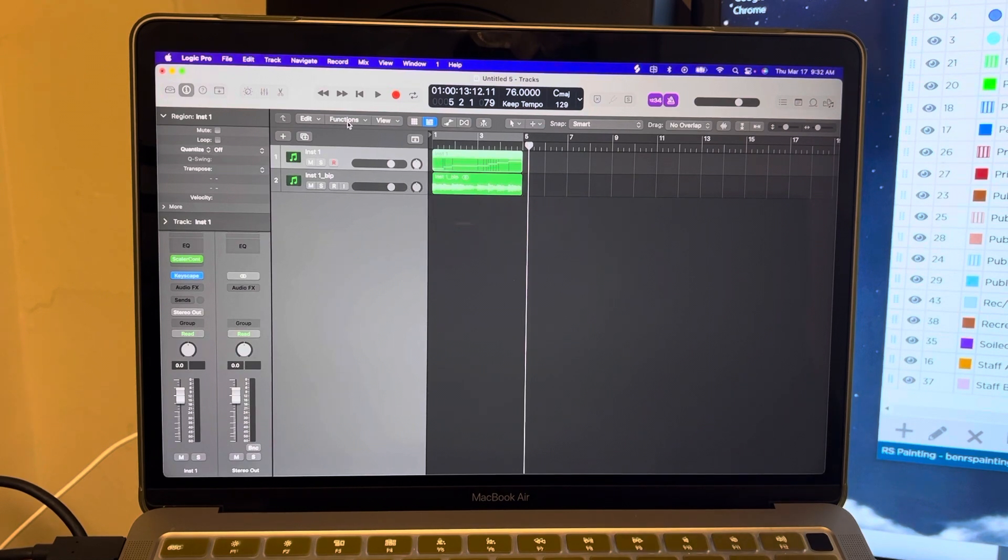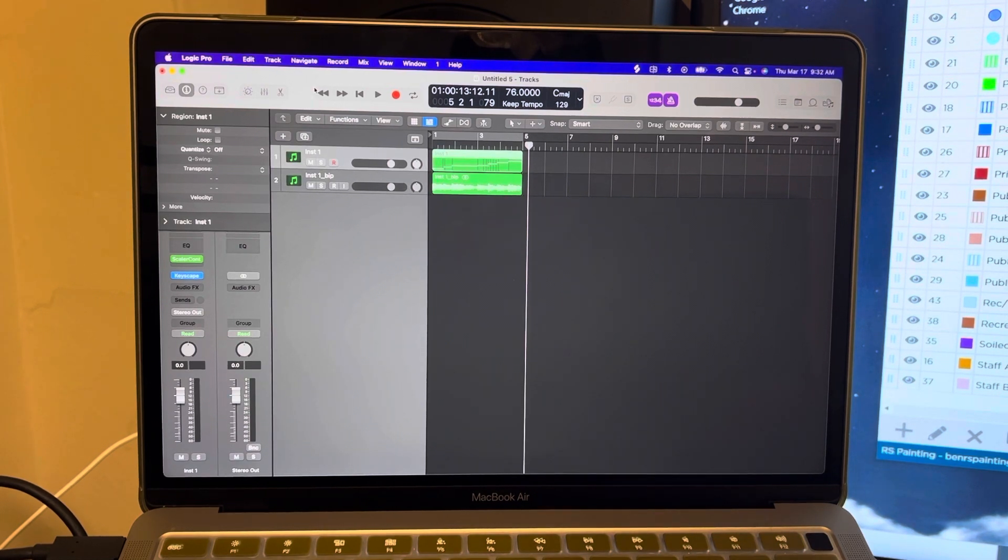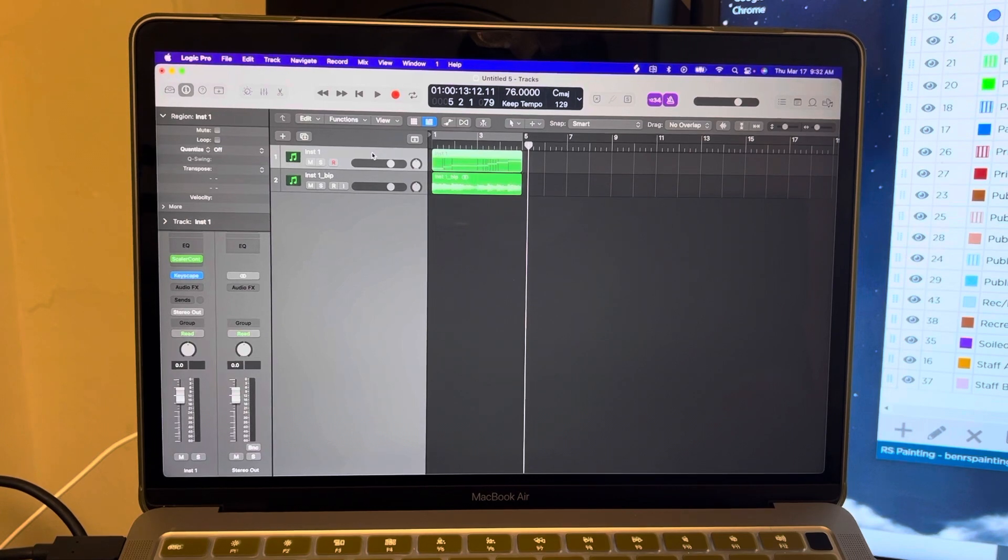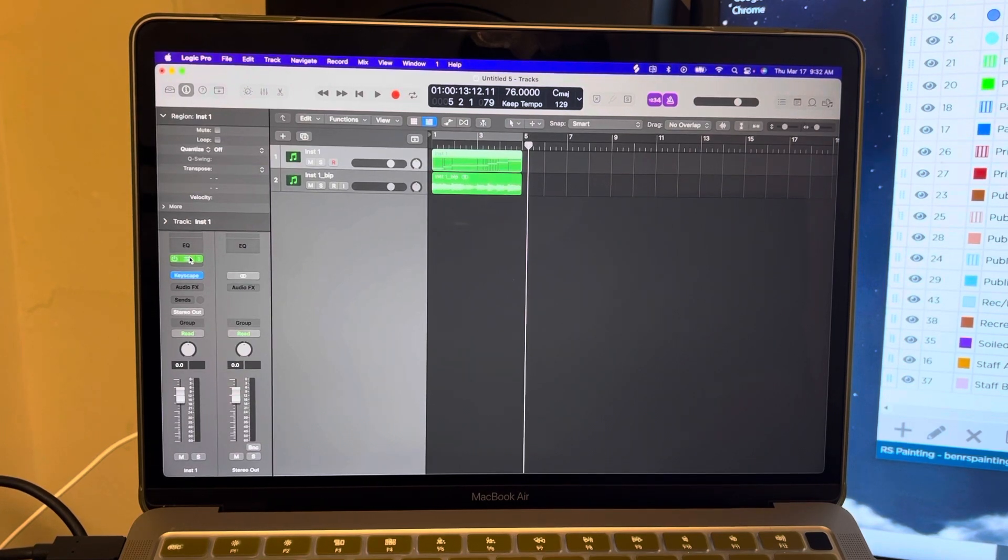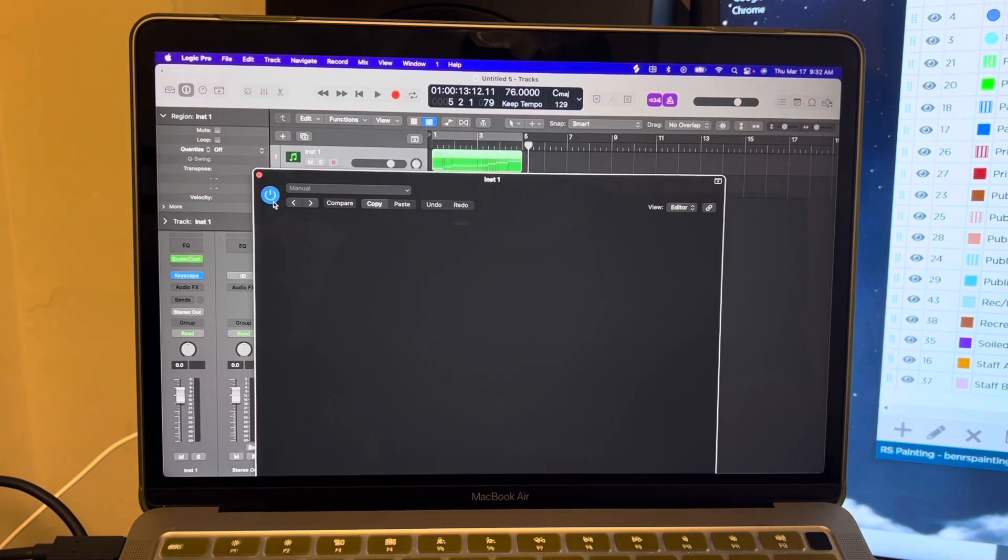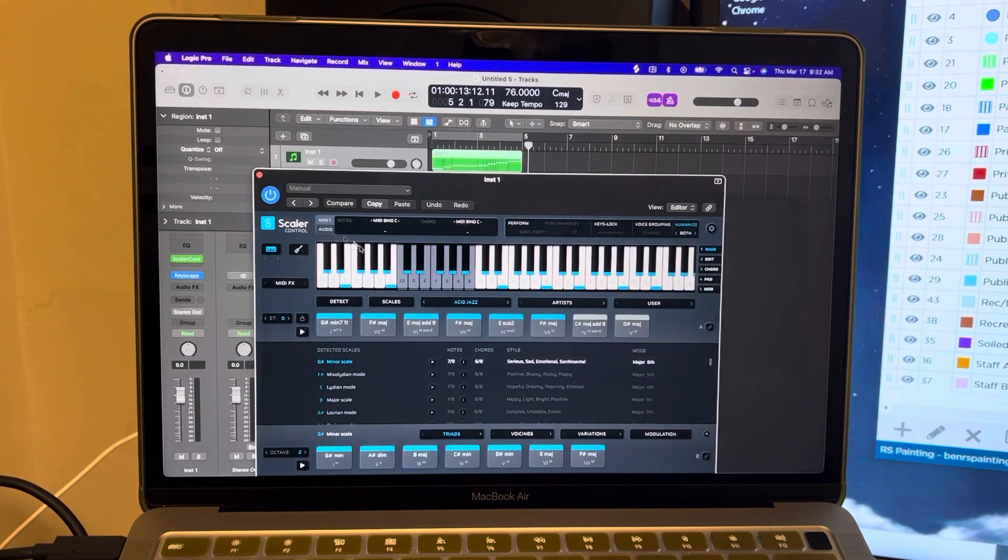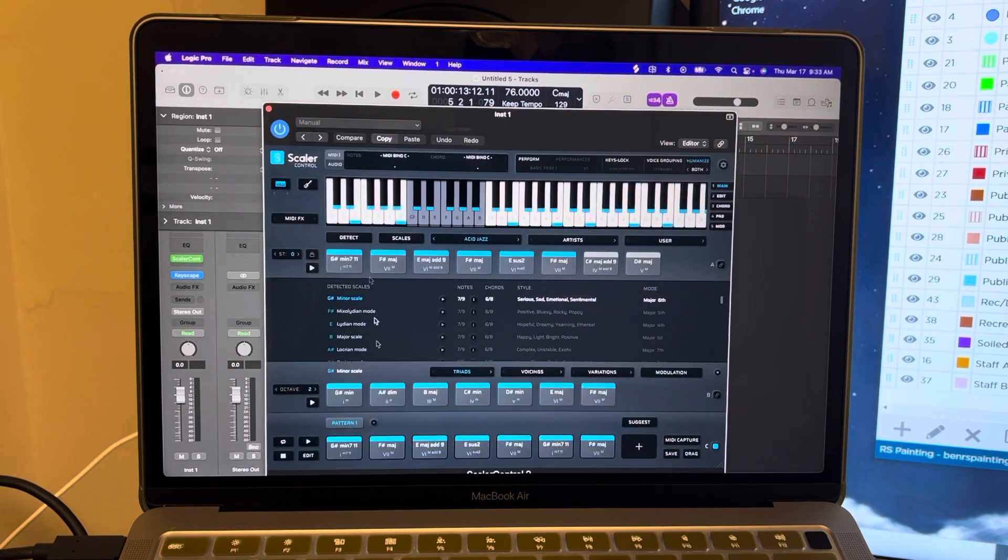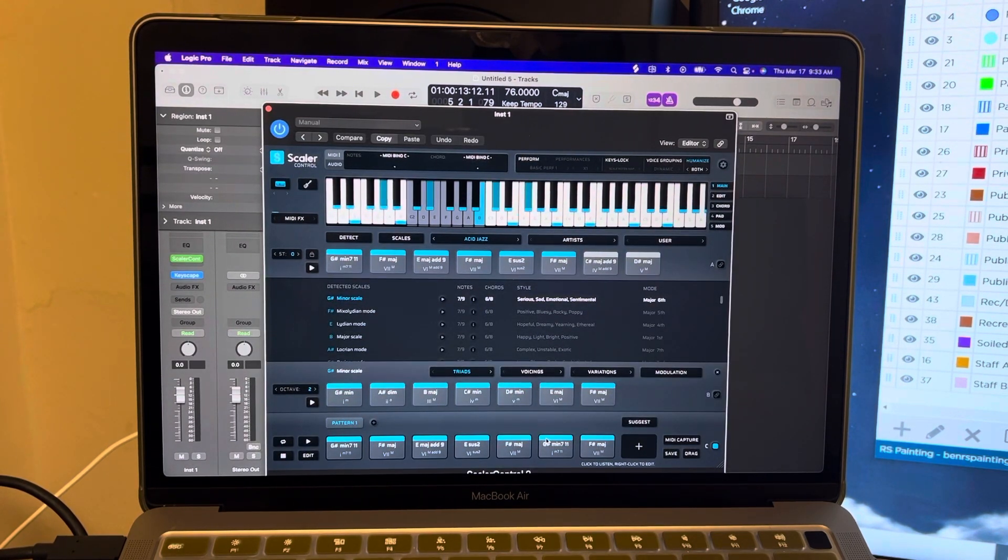So I won't get into depth on that portion of it, but I do want to show you how I'm using it. So what I did was I took a track in Logic, put Scaler on, got some chord progressions going, used some of those, made my own down here, and here it is.